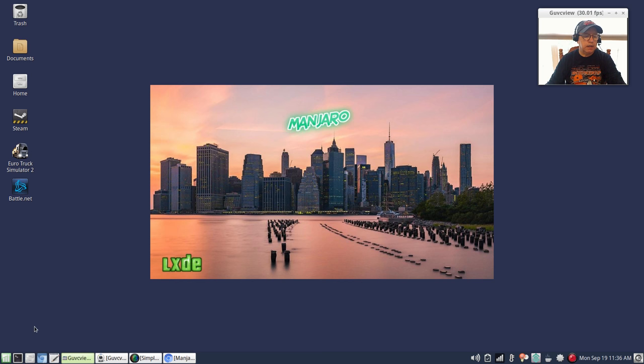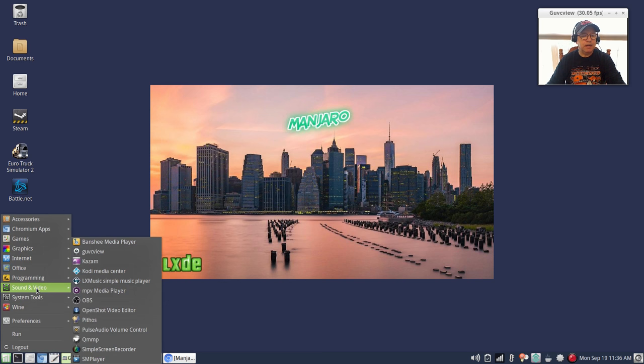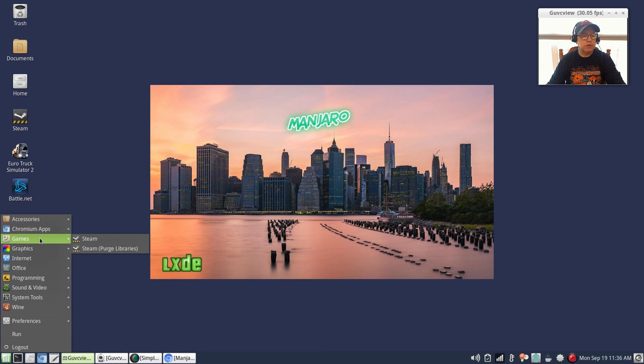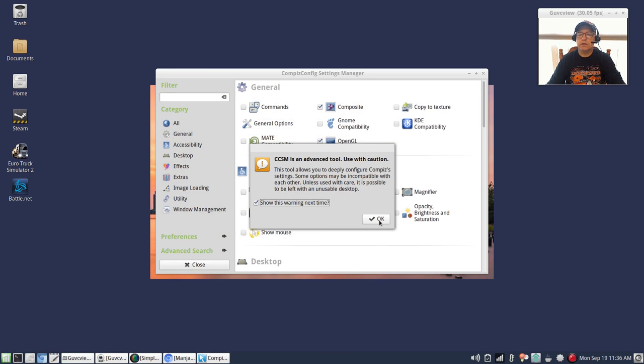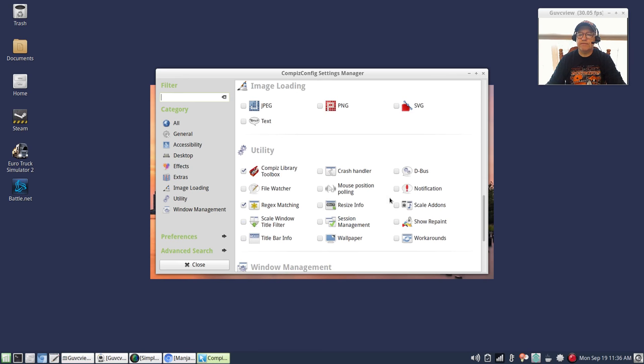One of the things about LXDE is I was able to install Compiz. If I use Compiz as my compositor, then I am able to have video playing with no screen tearing whatsoever. So if I go to Preferences and I bring up Compiz Settings Manager, you can see I've got compositing enabled and I've got it set up as my window manager.